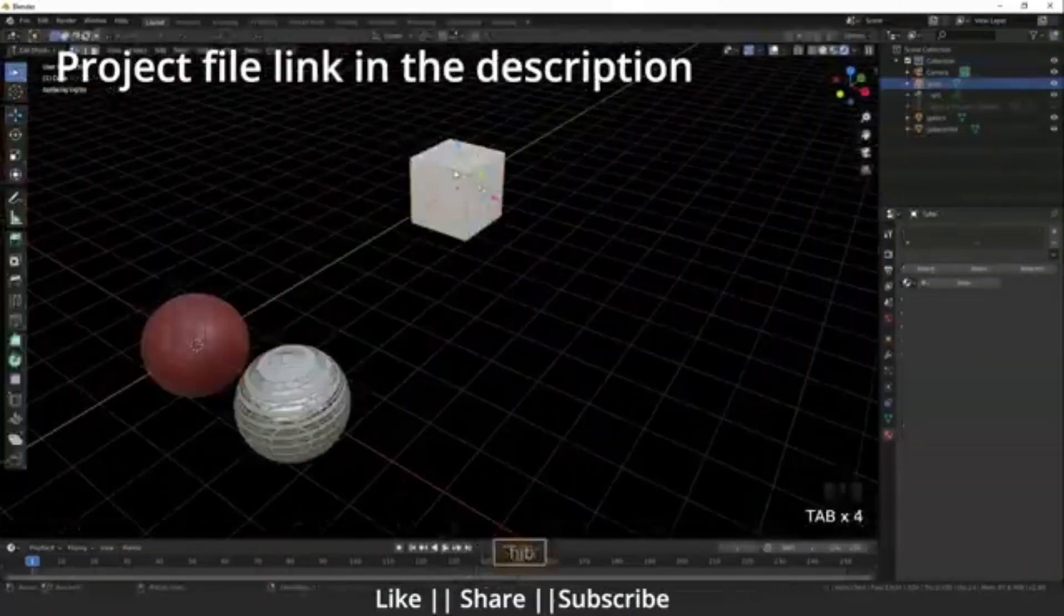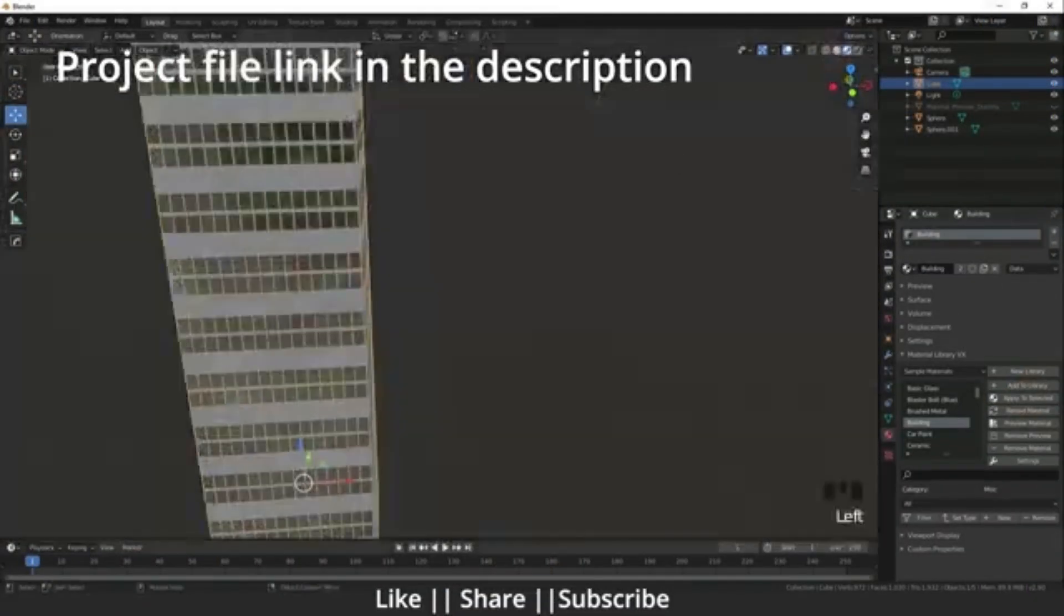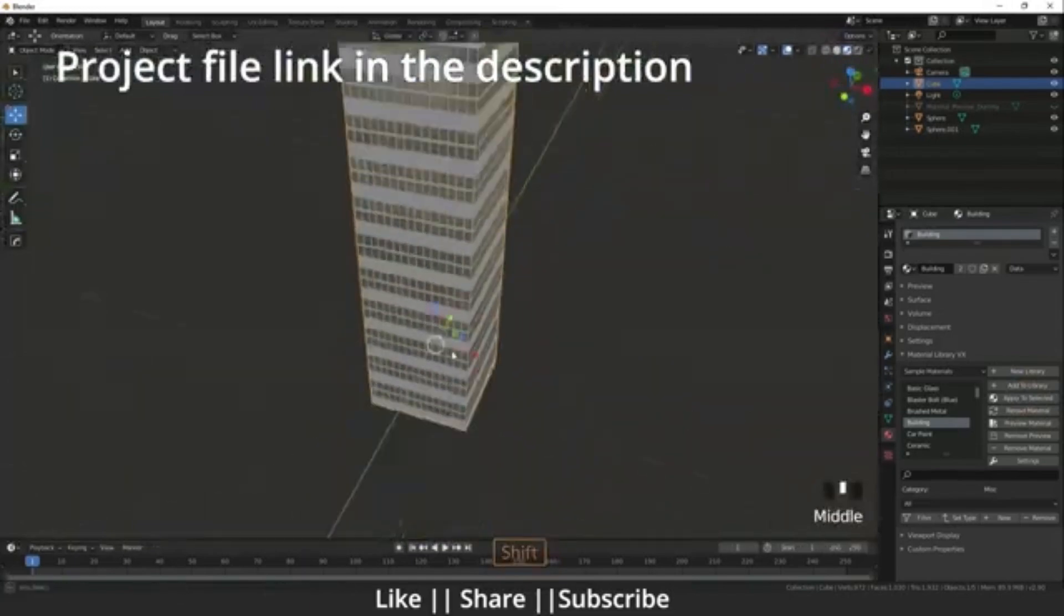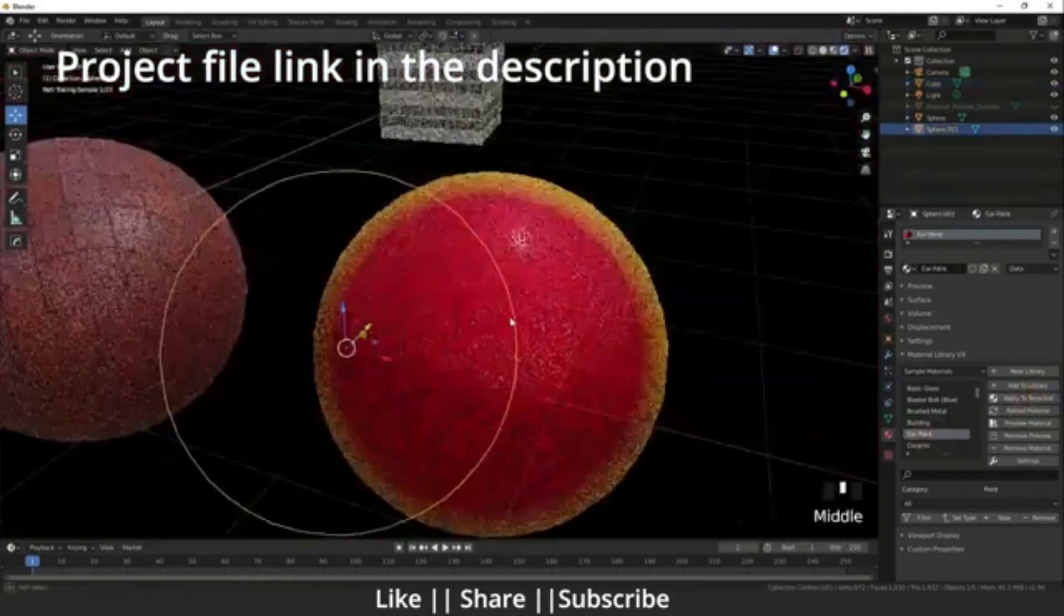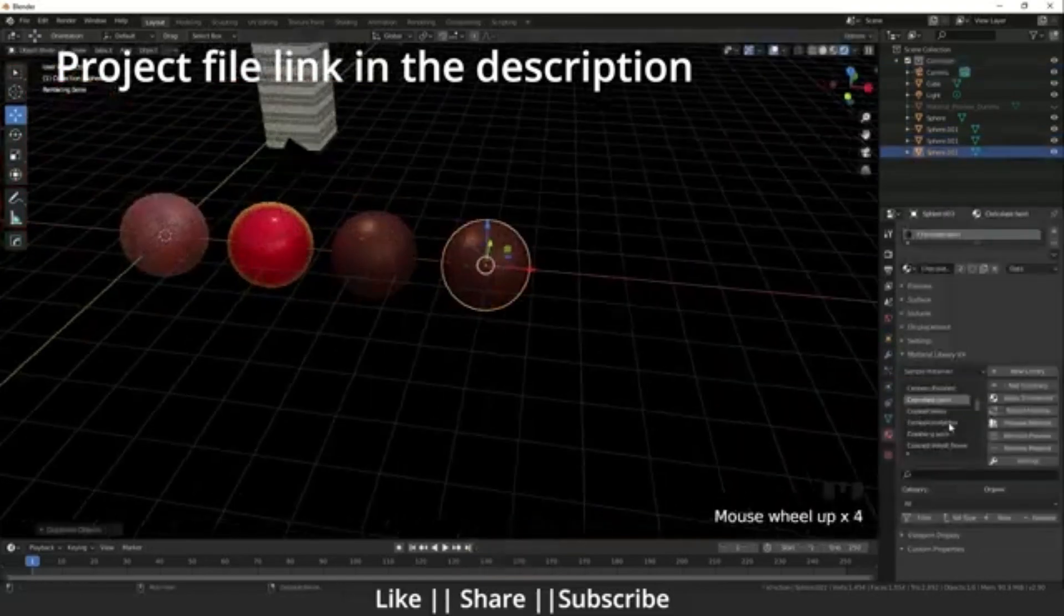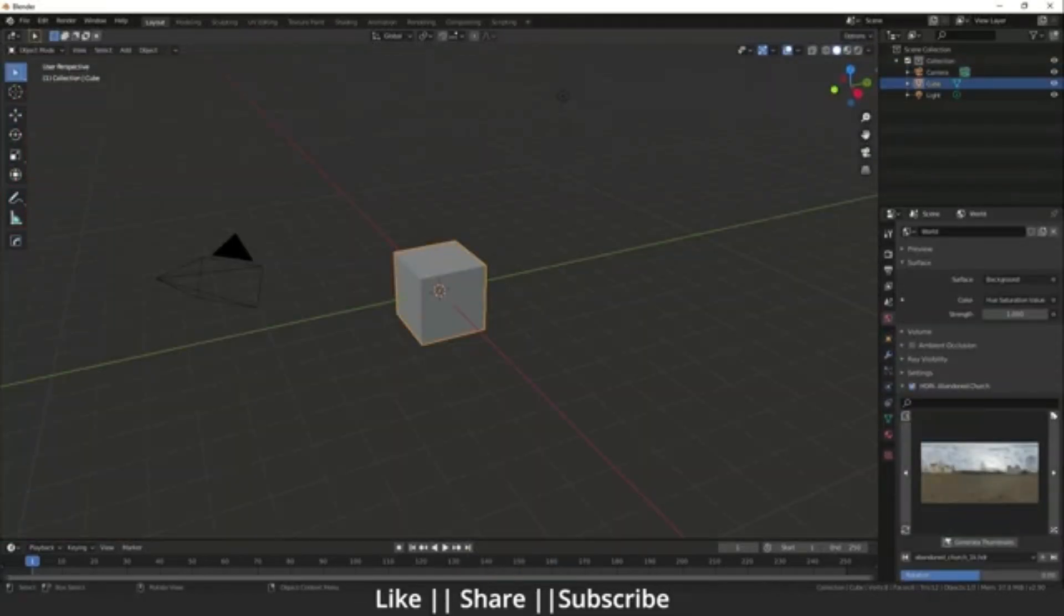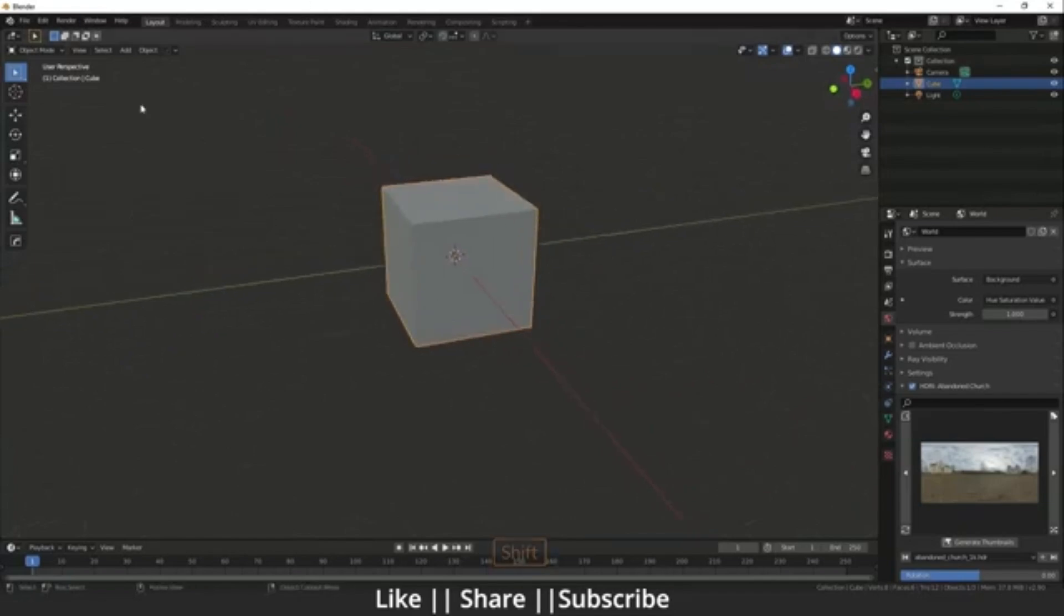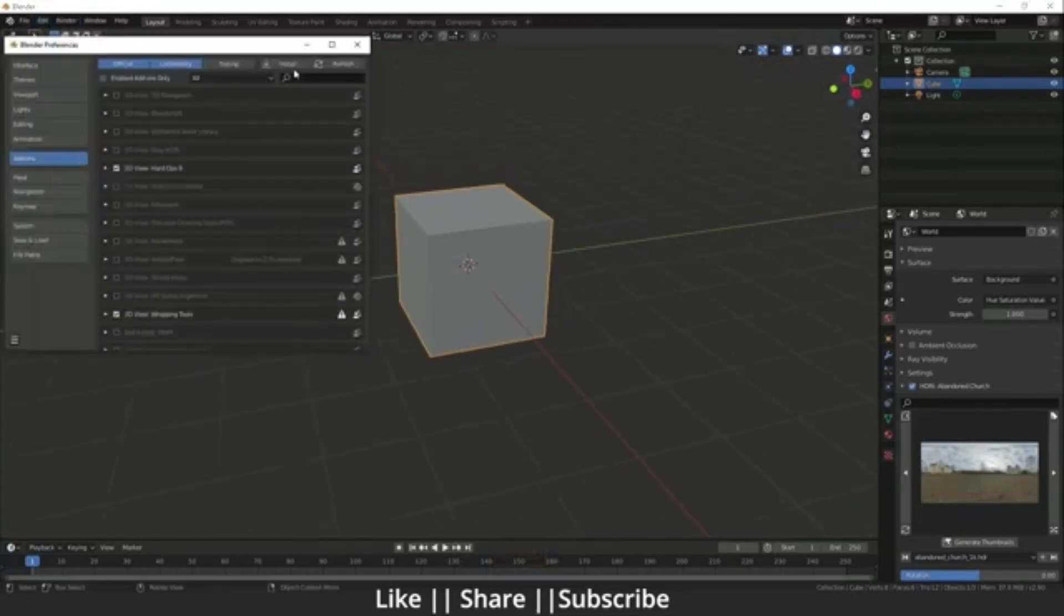Last but not least, Material Library VX. This free add-on includes dozens of basic materials like wood, metal, concrete, and glass, ready to drag and drop. You can extend the library with your own materials too. A great time-saver for quick material previews or ArchViz renders.